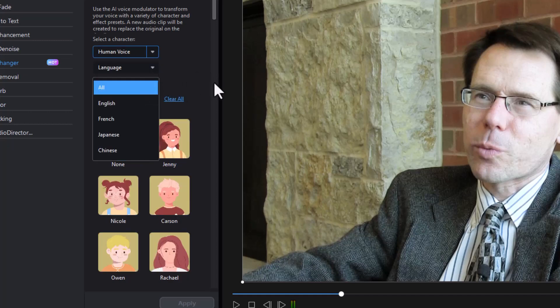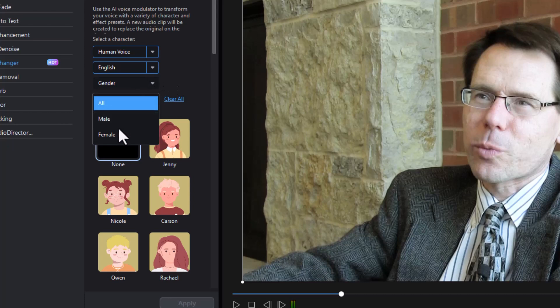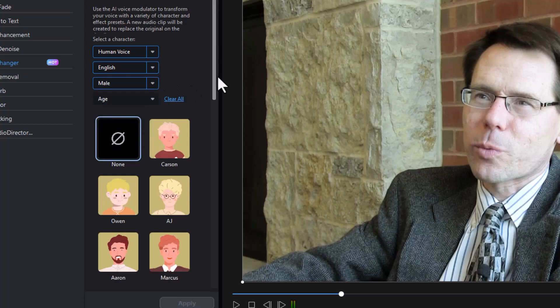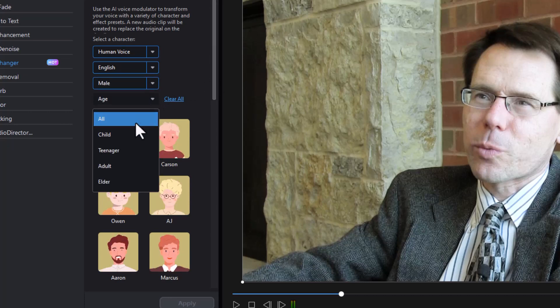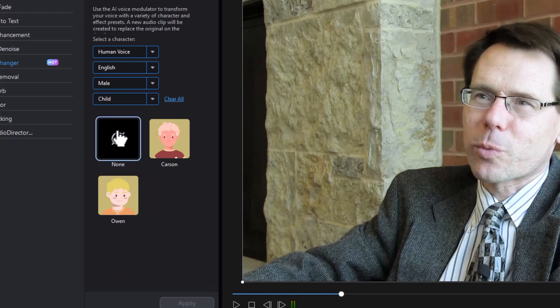Then language, you can pick between English, French, Japanese, and Chinese. Since this is originally in English, I'm going to stick with that. Then gender, you can pick male or female. I'll go with male. And then age, you can select child, teenager, adult, or elder. For fun, let's check child.